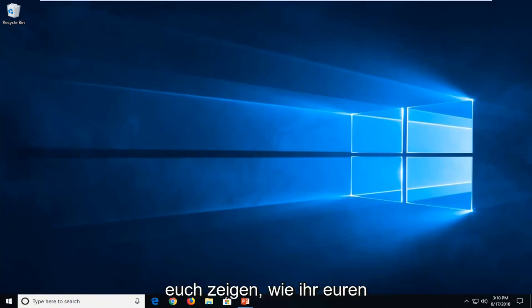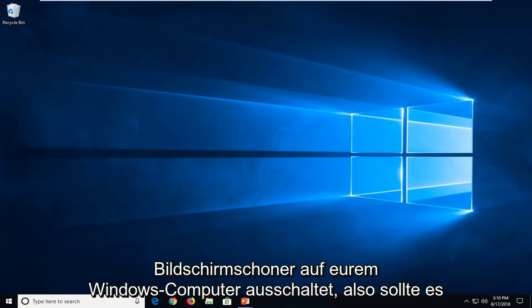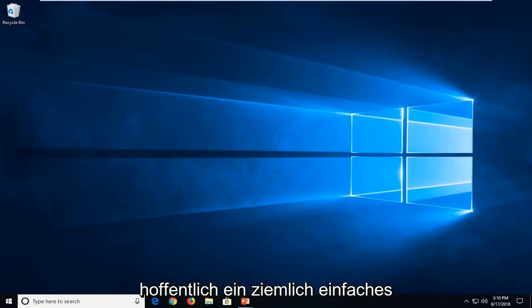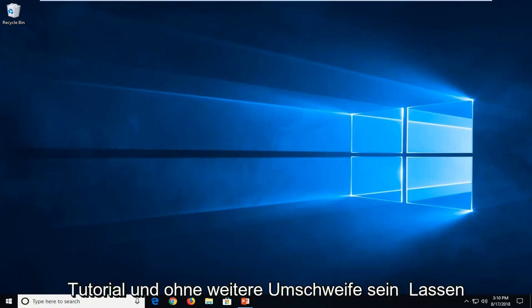In today's tutorial, I'm going to show you guys how to turn off your screensaver in your Windows computer. This should hopefully be a pretty straightforward tutorial and without further ado, let's jump into it.